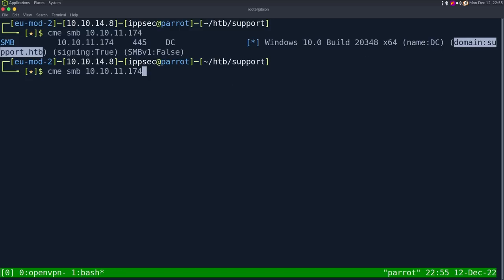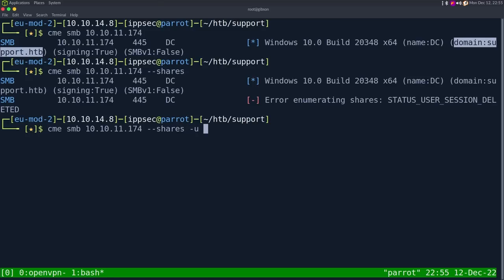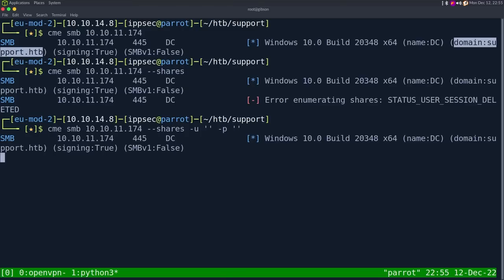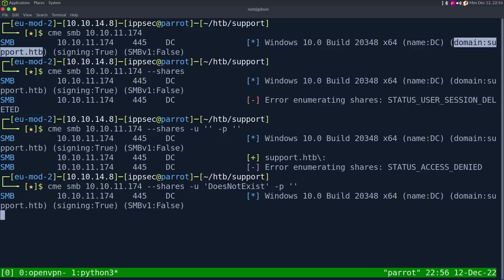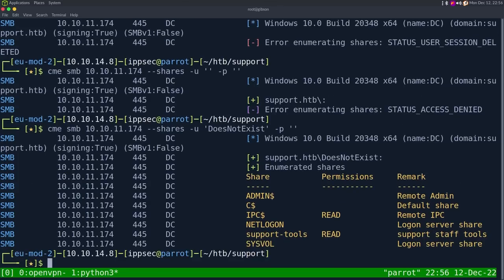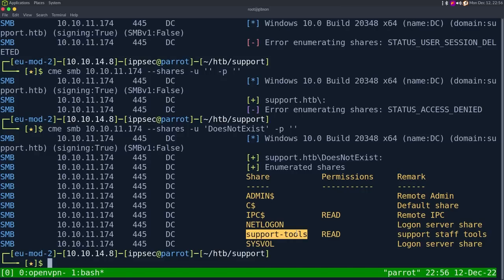So let's do dash dash shares. We can try null authentication by putting no username or password, and this is going to fail. We can try anonymous authentication — if the user doesn't exist it falls back to anonymous. When we put an invalid user with crackmapexec, we're able to see the support-tools share, which is a non-standard share.